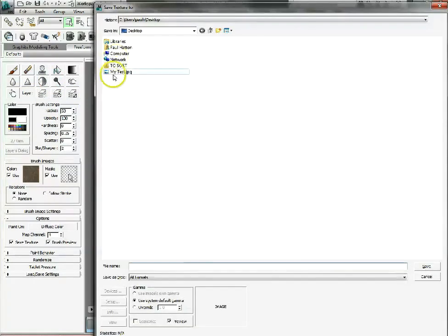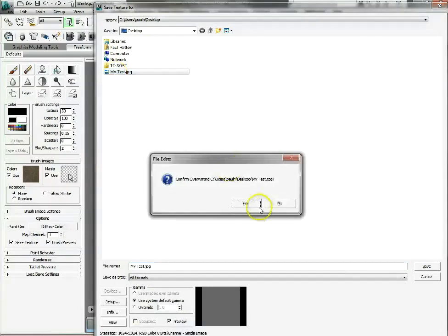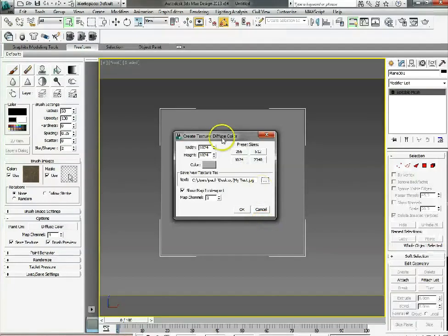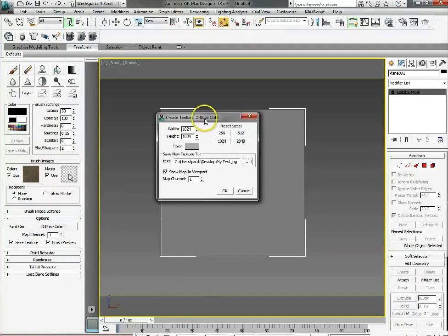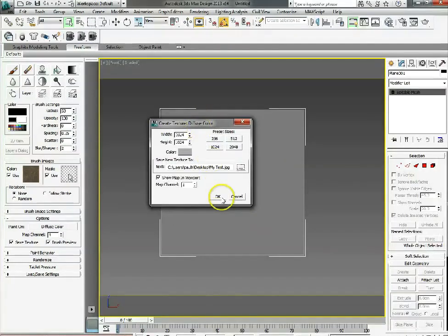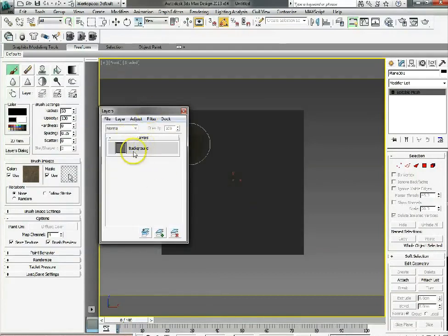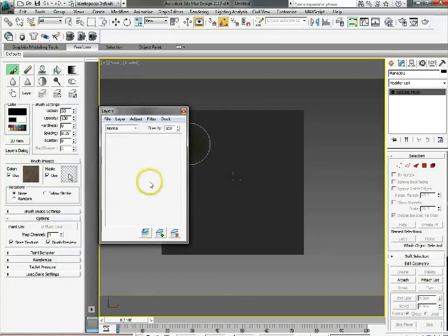This is in our diffuse channel. There we go - that's created, the texture is created. We go to OK, which opens the layer dialog box. Let's create a new layer so we're not painting on the background.